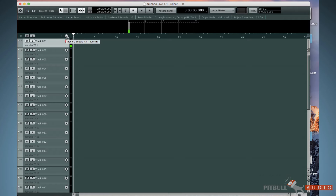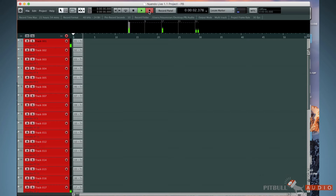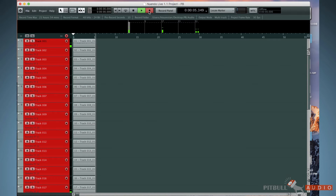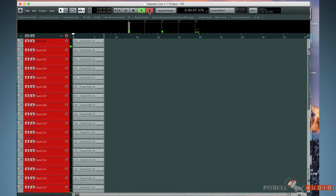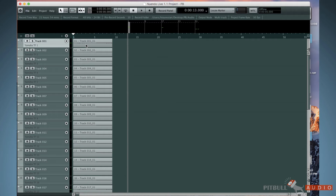To record, I can arm all the tracks if I want to. I simply hit record, and now I'm recording 34 simultaneous outputs out of the TF into Nuendo Live. It's that simple. Once I'm done, I get out of record mode, and now I have a recording.